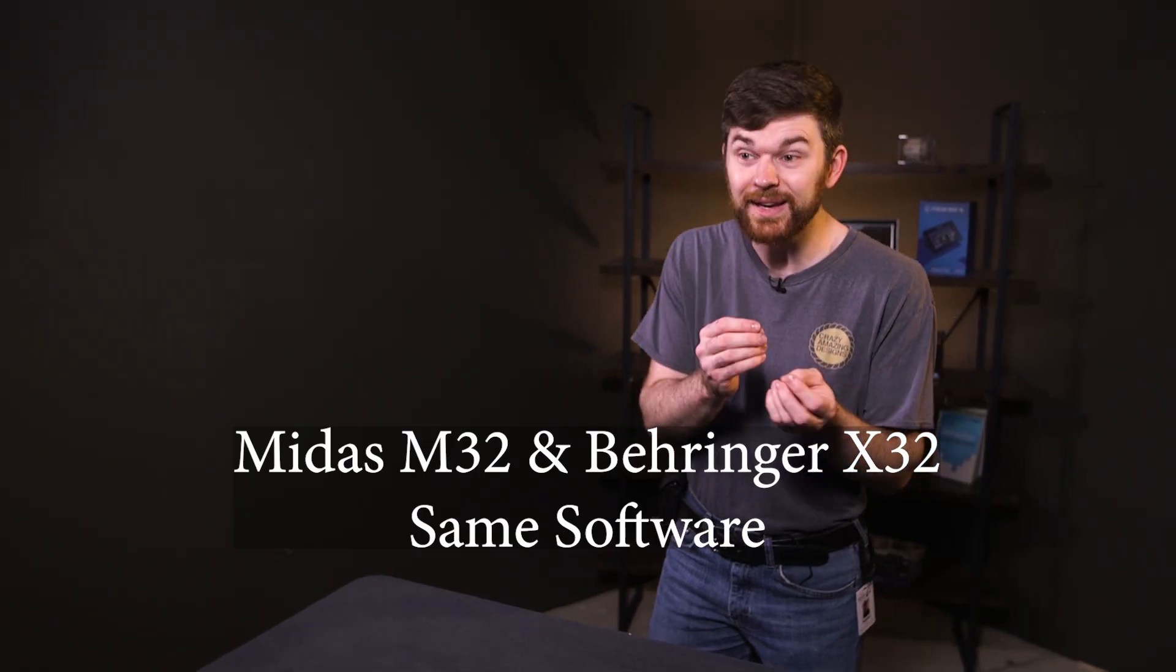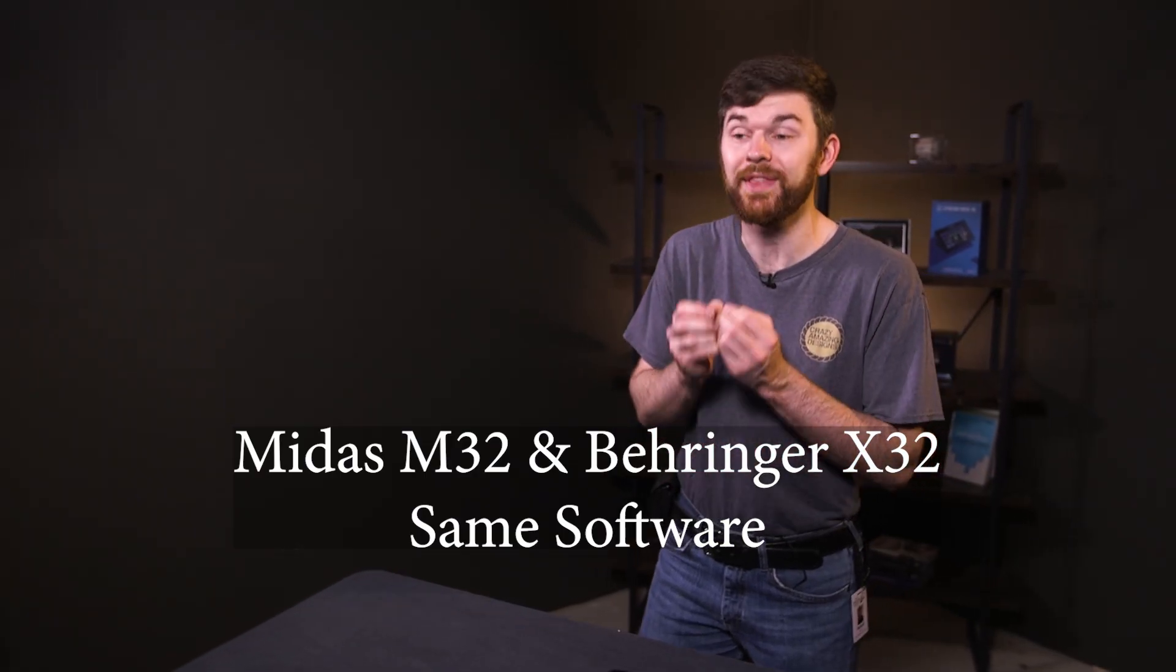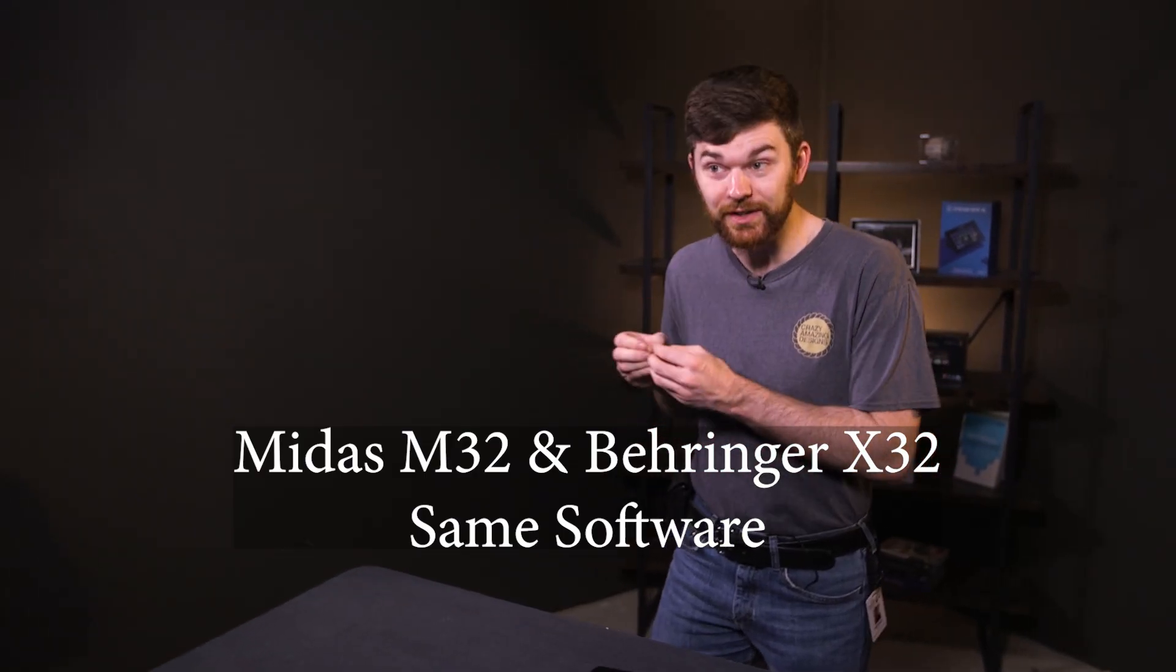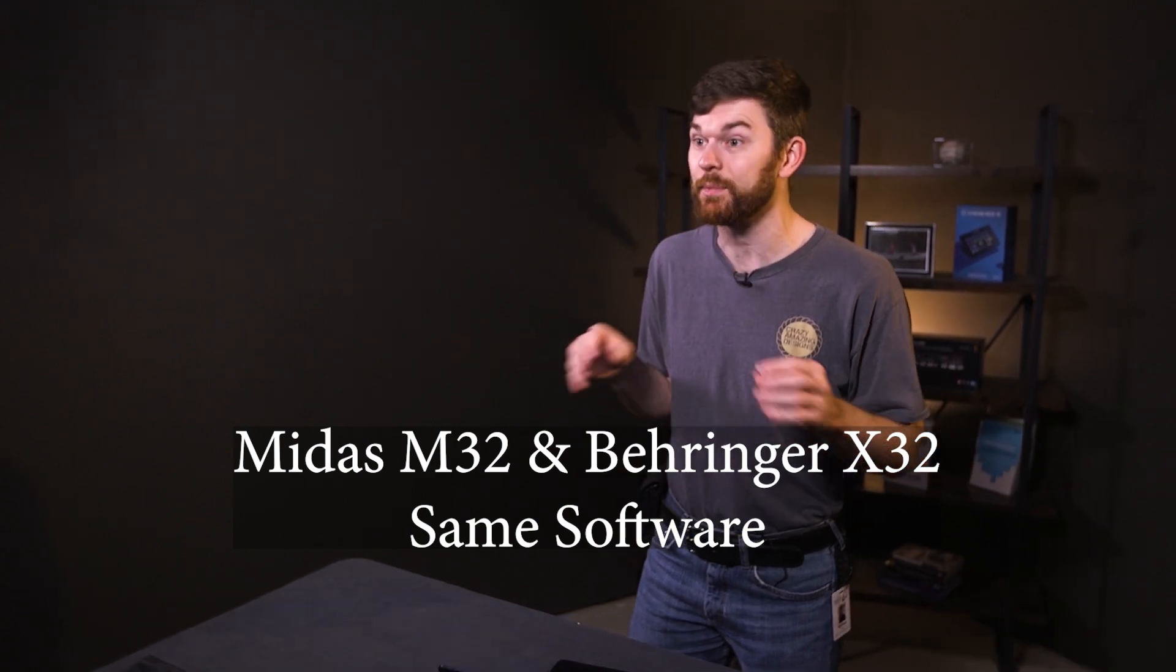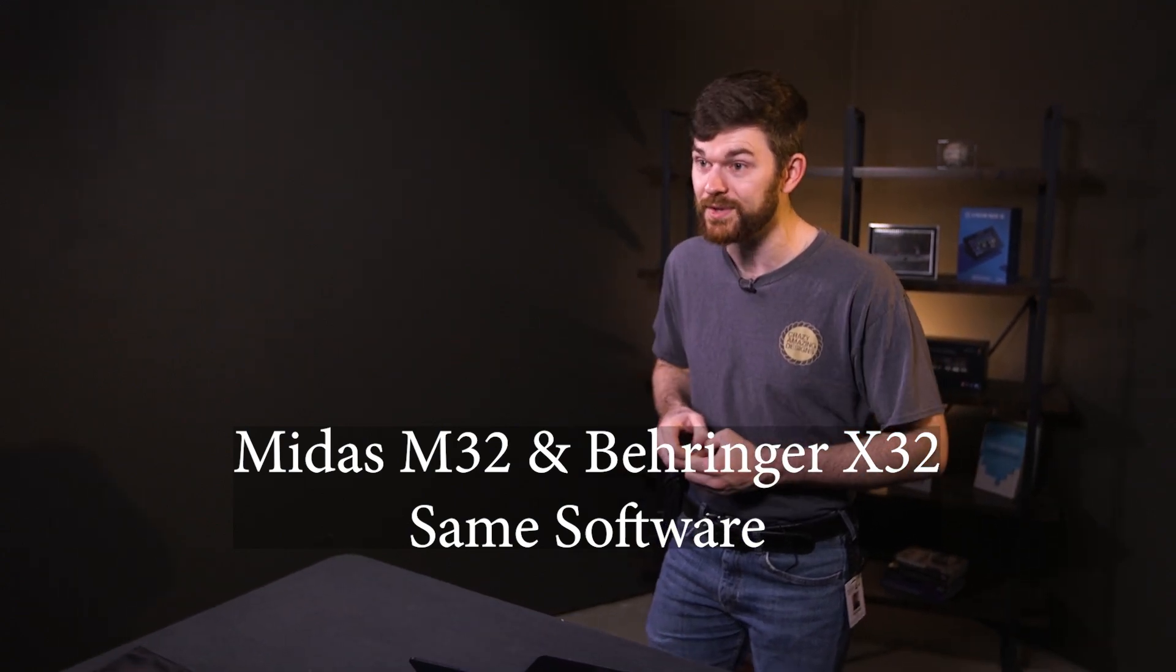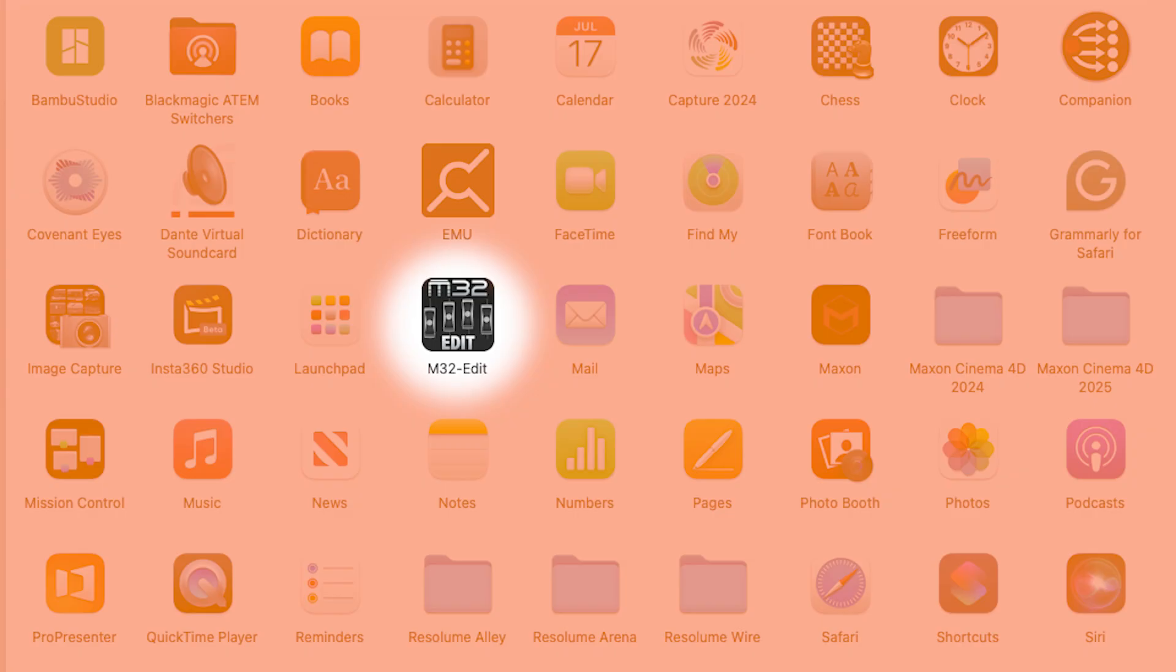Quick note that the Midas M32 and the Behringer X32 run the same operating system with different logos. So the M32 Edit software, which is actually what I use, will control the X32 just fine.